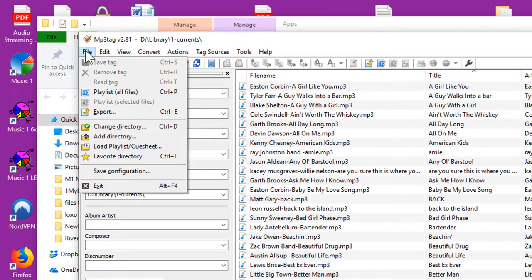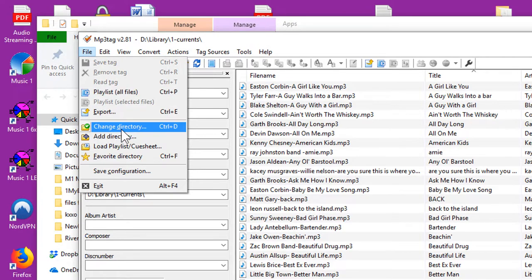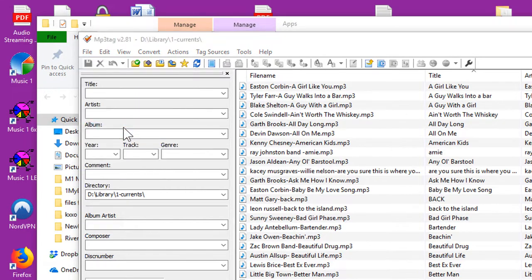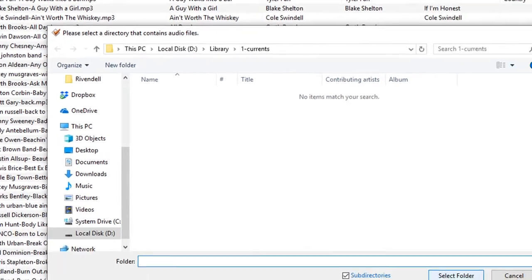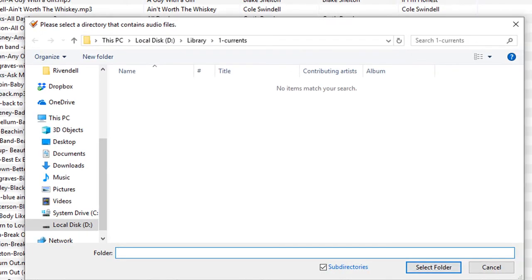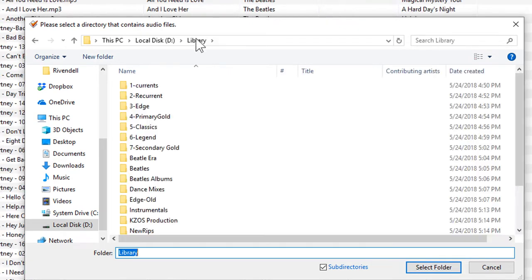The thing I like about MP3Tag is it lets me look at one folder of files at a time, and it clears and loads the data from the next folder that I select.